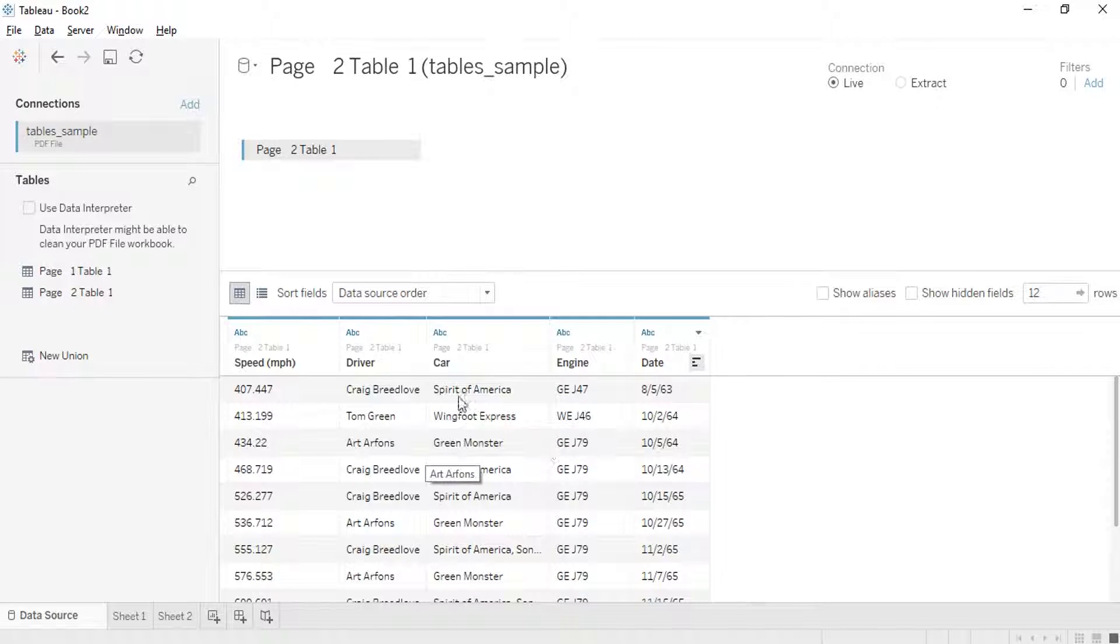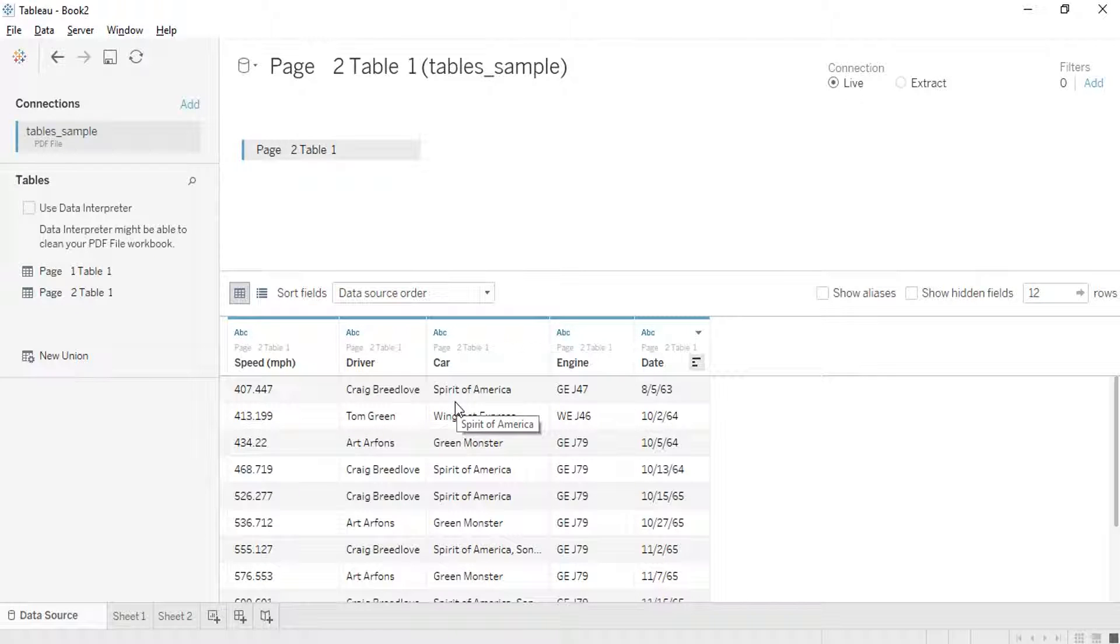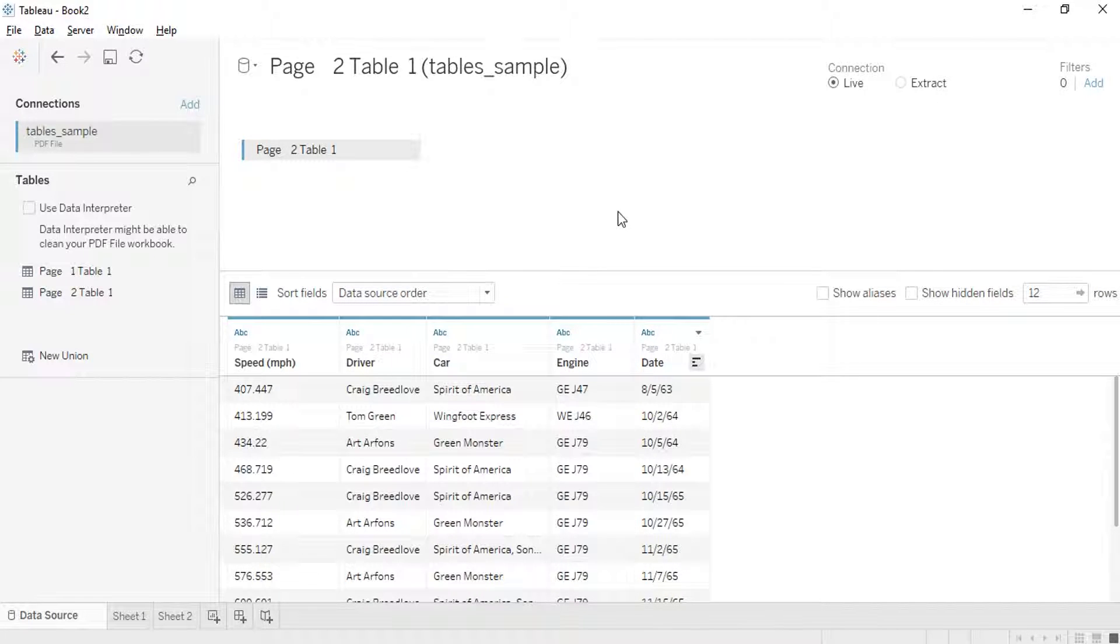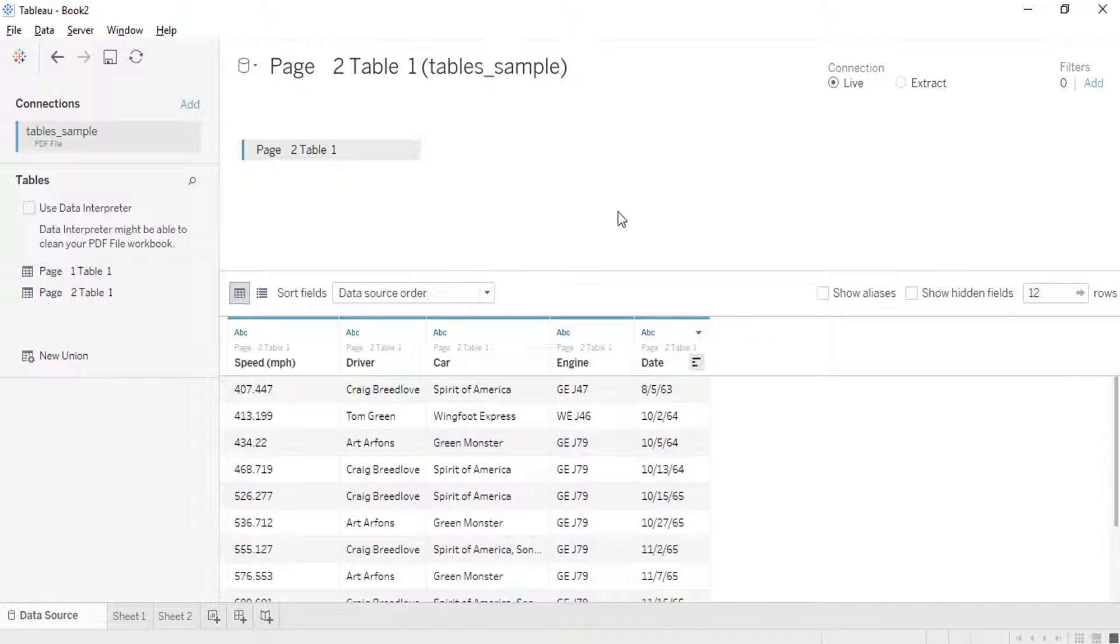Tableau extracts those data for us and then we can start working on it, simple as that. So this is the idea of importing a PDF file within Tableau and then start analyzing all that. Simple as that. Thank you. See you in the next video.